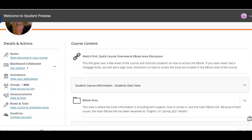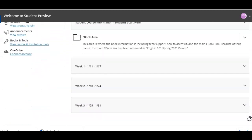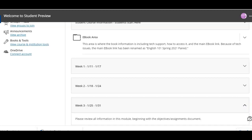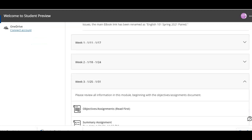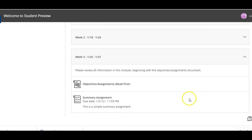I'm going to scroll down to the week that I have my students in and I'm going to extend that so that I can go to the summary assignment.